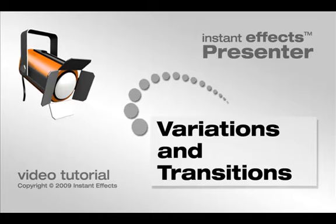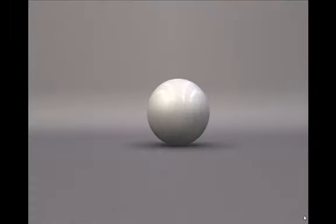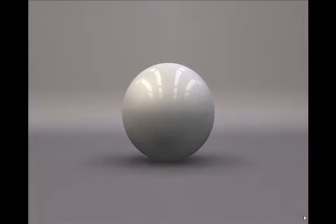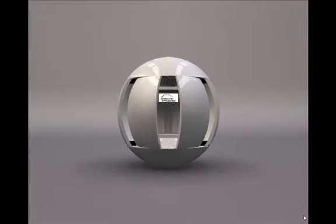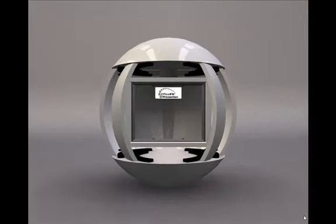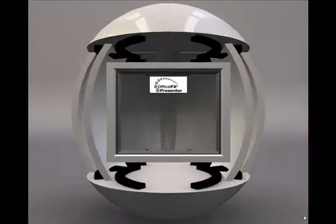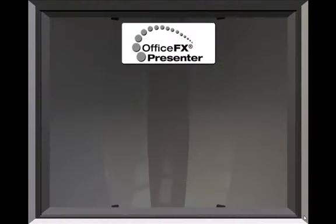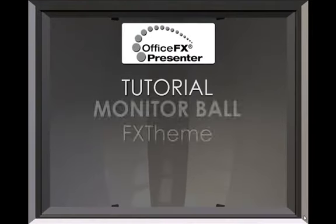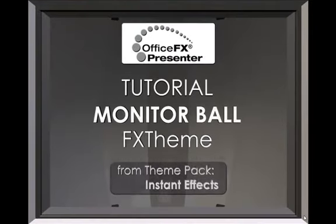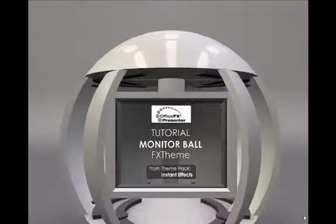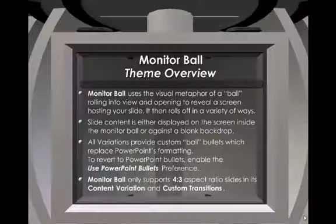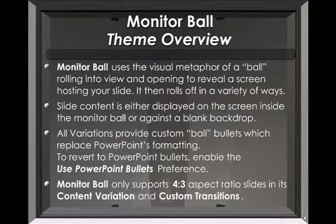In this tutorial, we show how using variations and transitions can help bring your presentation to life. By providing a simple way to add variety and spice to your content while retaining a consistent overall design, Presenter's variations and transitions help your talks avoid death by PowerPoint.